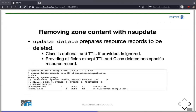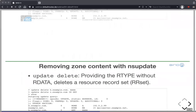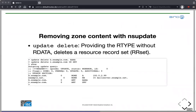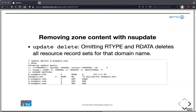To remove records, we use 'update delete'. Class and TTL are optional and TTL is ignored even if provided. If we provide all fields except TTL and class, we delete one specific resource record. If we provide the name and record type but without record data, we delete the entire resource record set — all records of that type for that name. If we just specify the domain name, we delete all records regardless of type and data for that name.